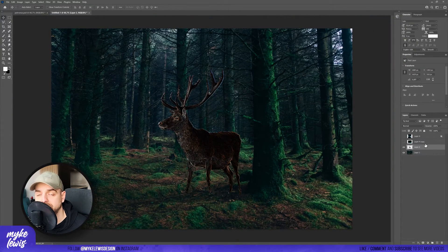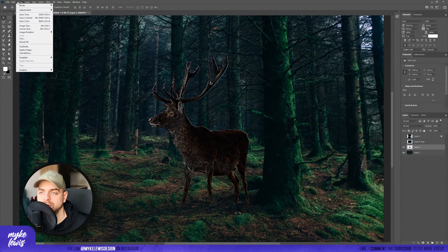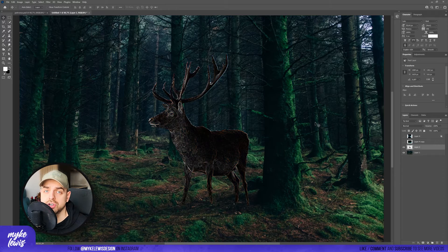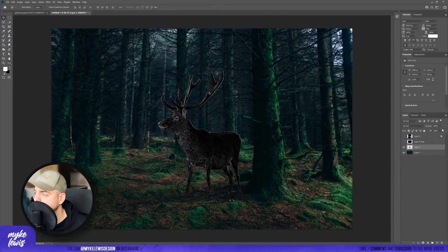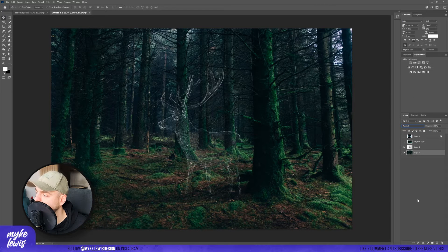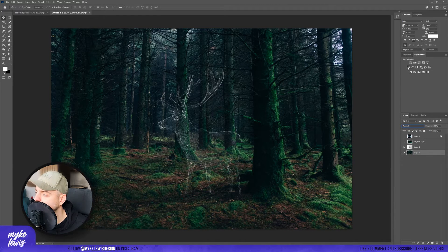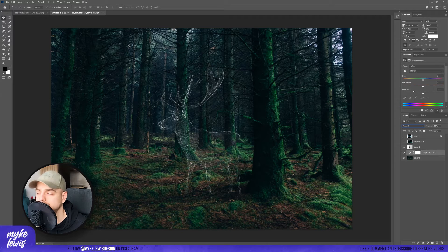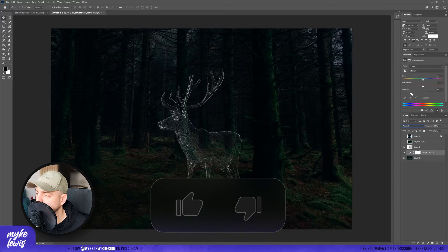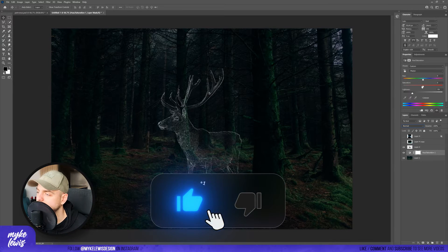And then let's desaturate this layer. So let's go to Image, Adjustments, and Desaturate, and change the blending mode to Screen. Let's also put some adjustments layer above our background — Hue Saturation — and bring the lightness down and also decrease the saturation.